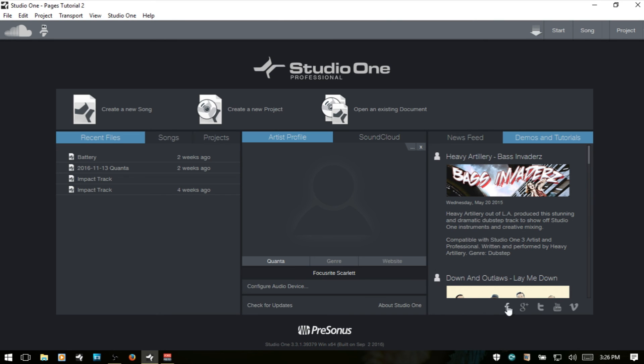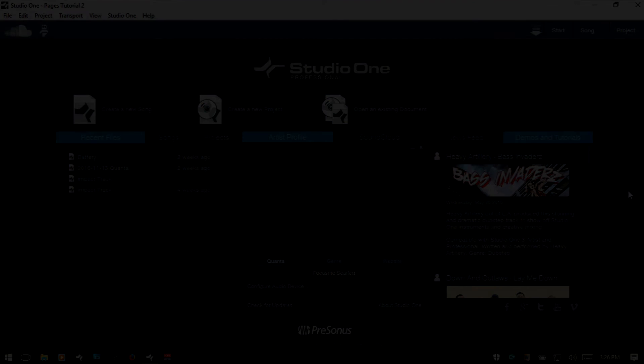Down at the very bottom here, we have some quick links to all of Presonus' social media outlets. And that is the start page. There we are. Thank you.